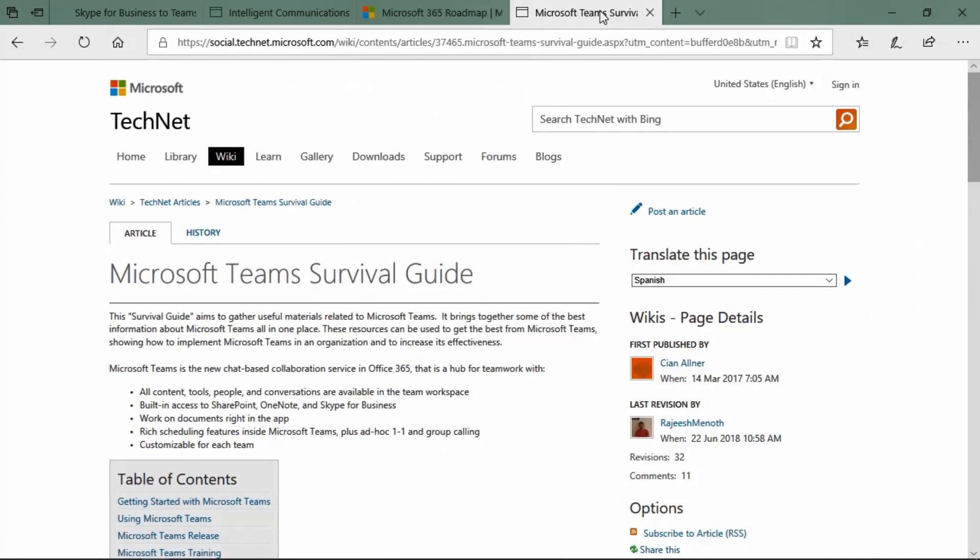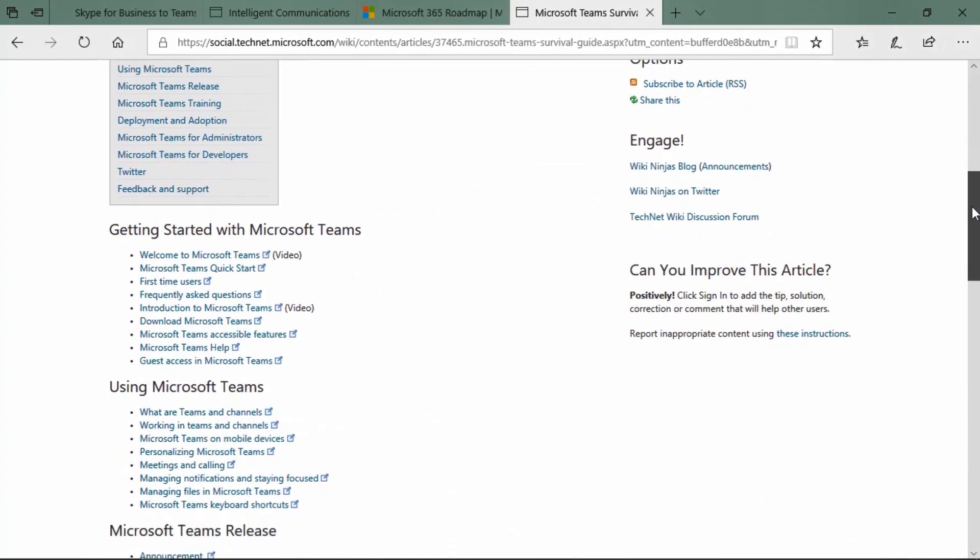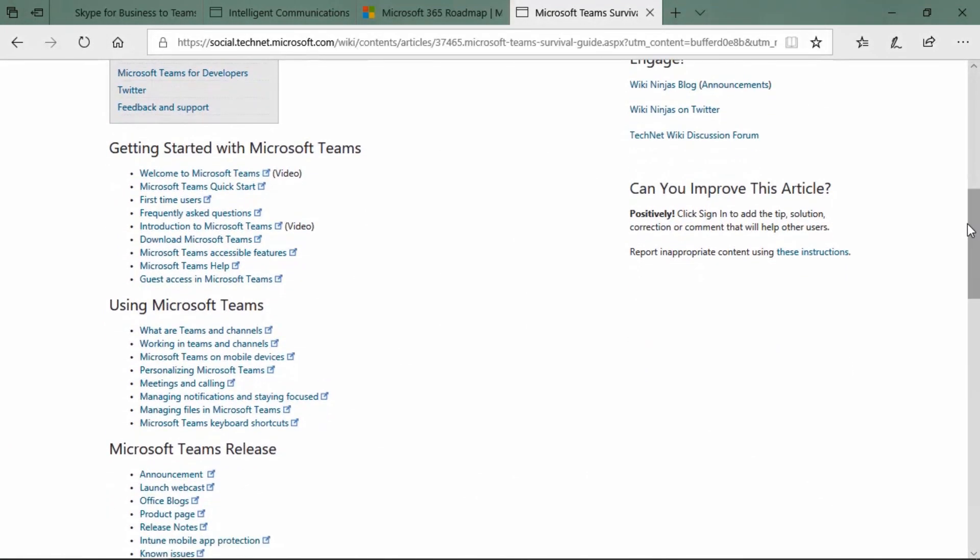The Microsoft Teams survival guide is a great place to get deployment and adoption, administrator, developer, and training resources. And that's how you can get started on your journey from Skype for Business Online to Microsoft Teams.